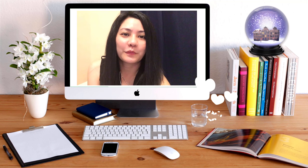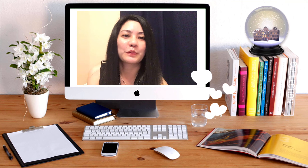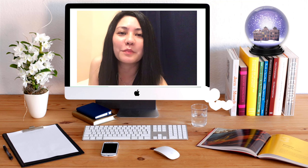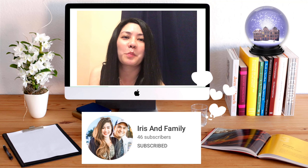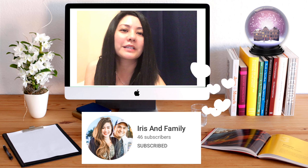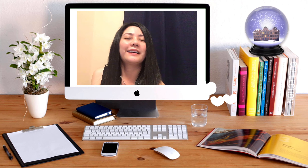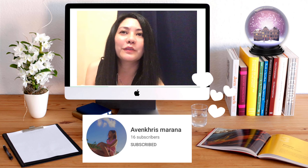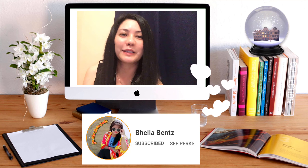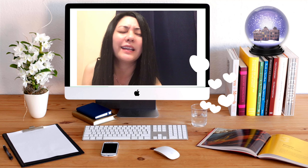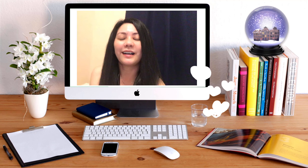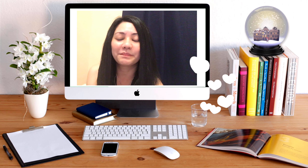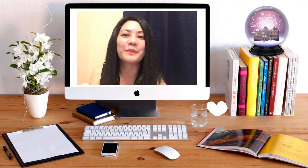Thank you guys for all the support. Thank you to all my subscribers and friends. See you guys next time. Mahalo.